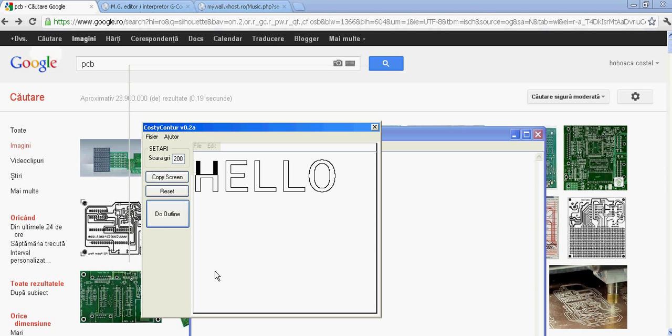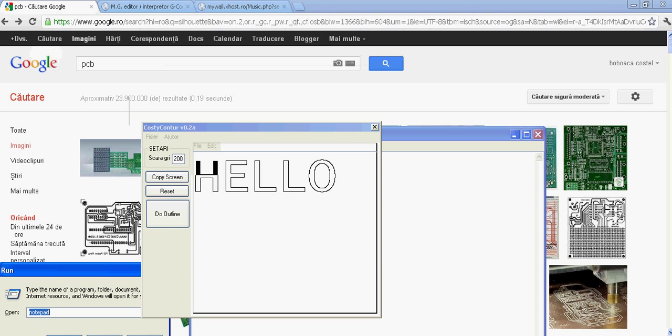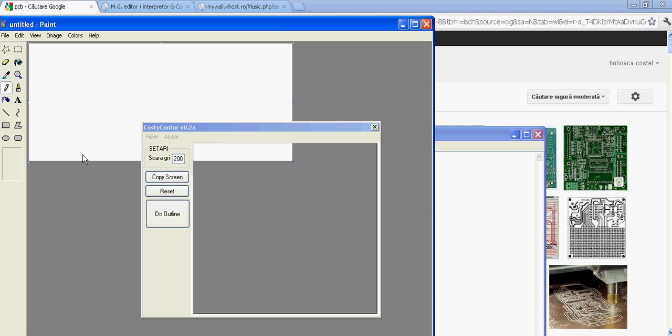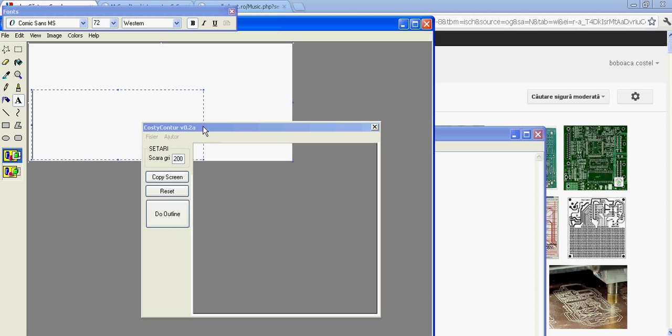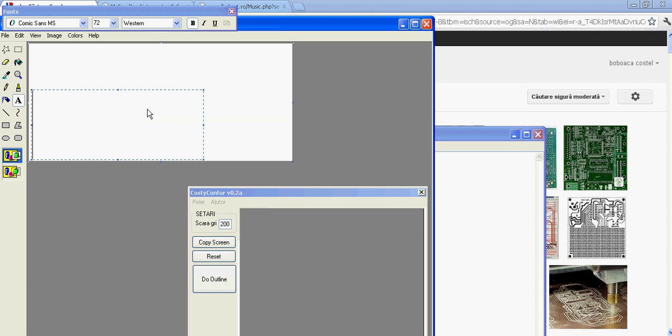But say you want something from paint. Go to paint. Same thing. Say we want to do the hello example for paint and make it a little bit more fancy. So we type in hello.